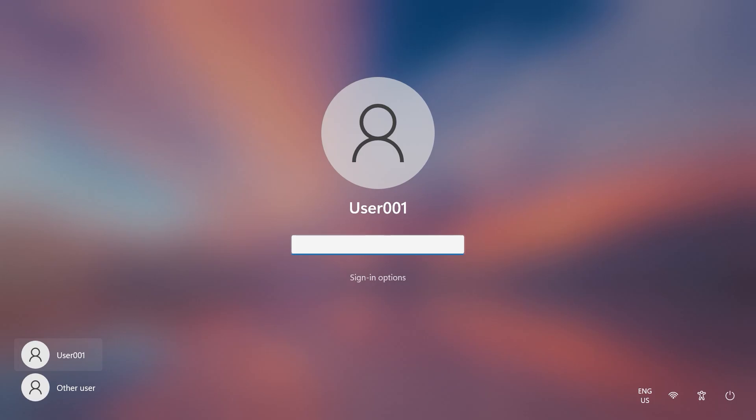When Go Back is complete, log in with the user account name and password from your previous version of Windows.